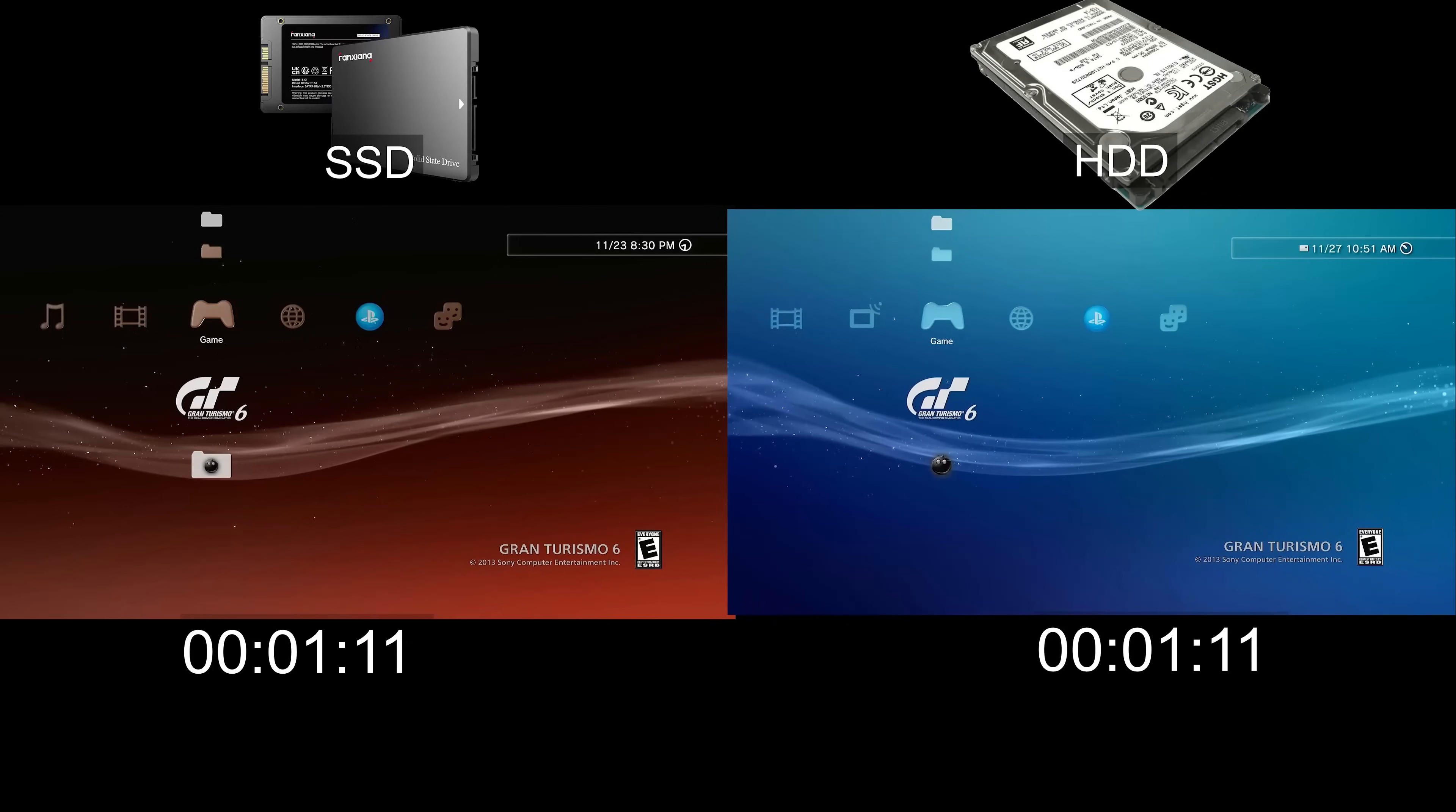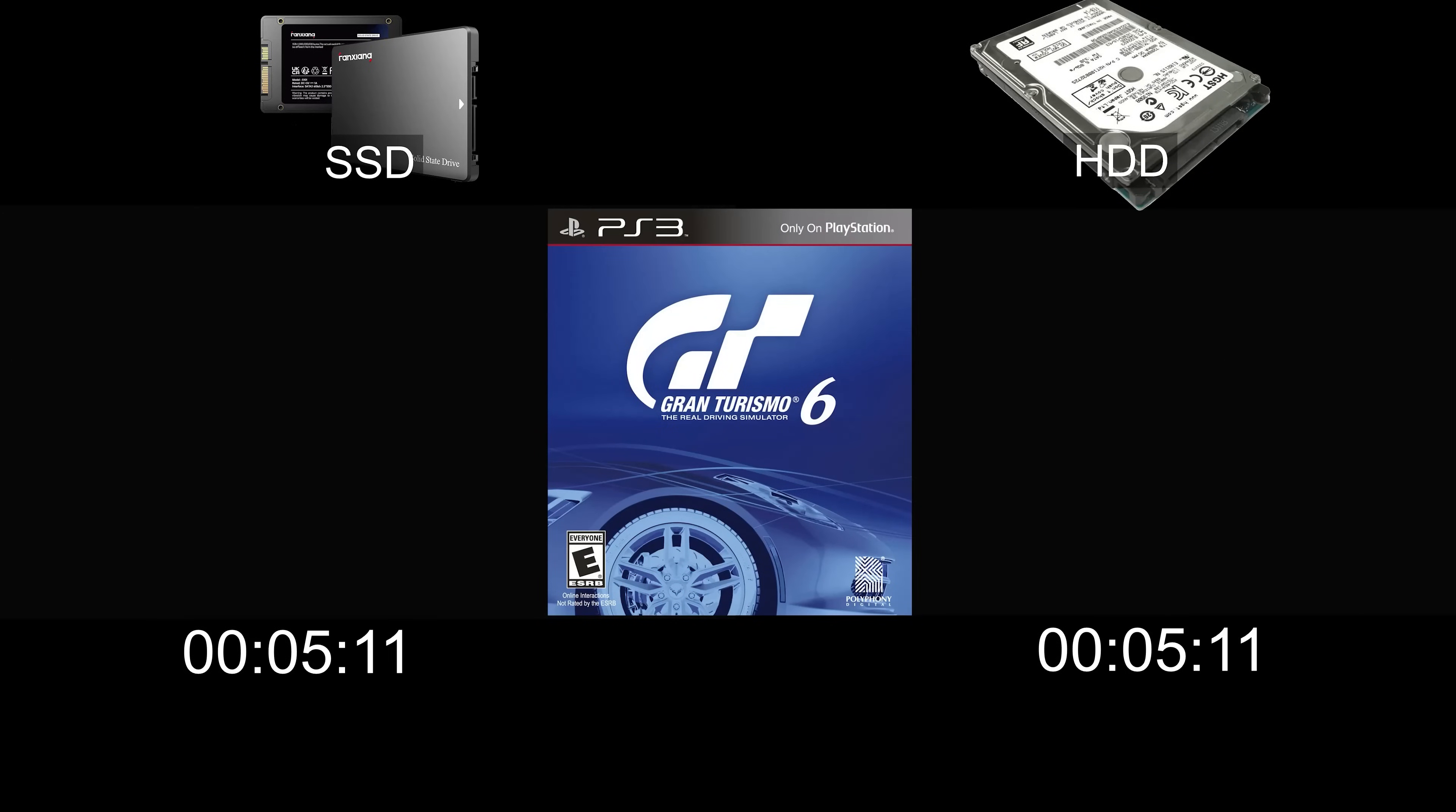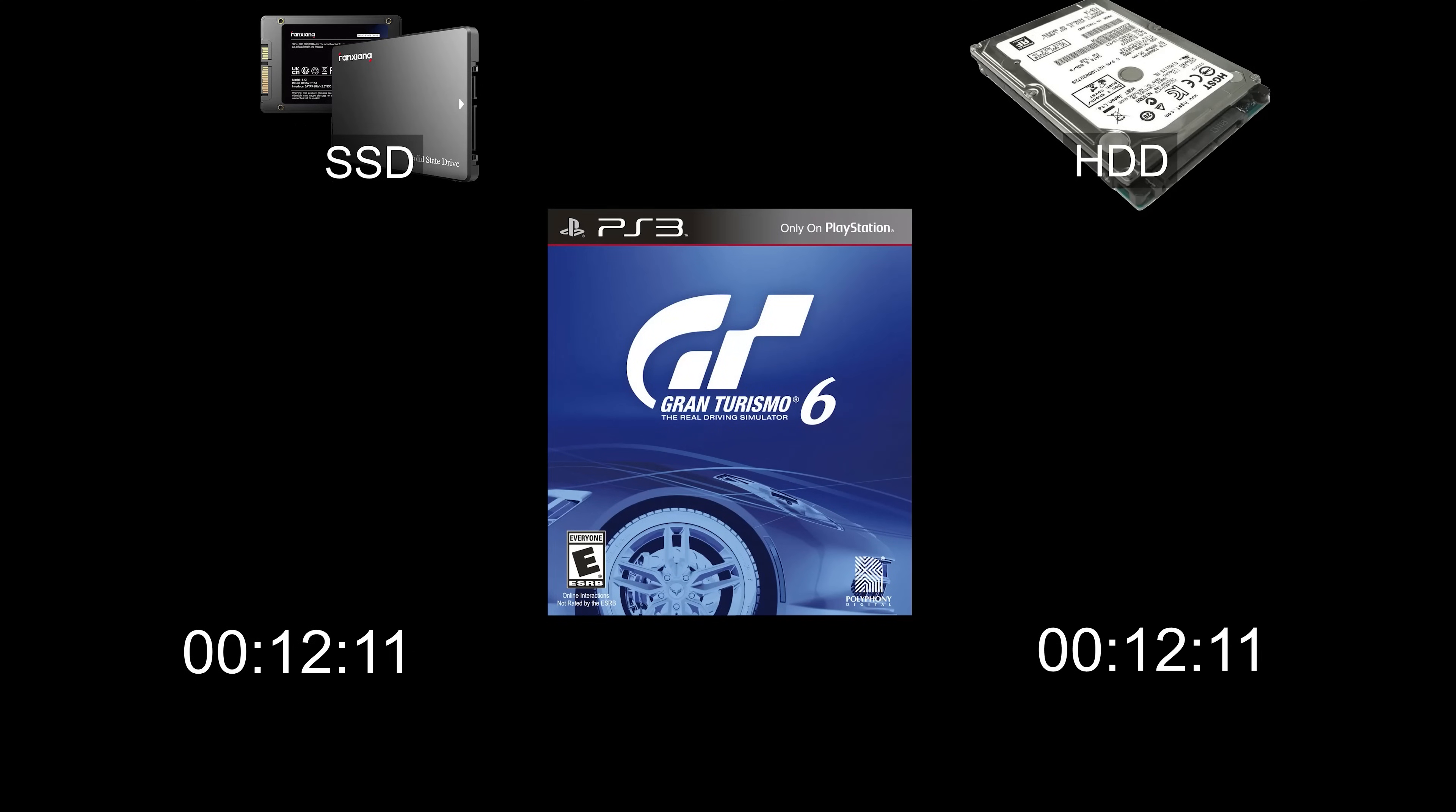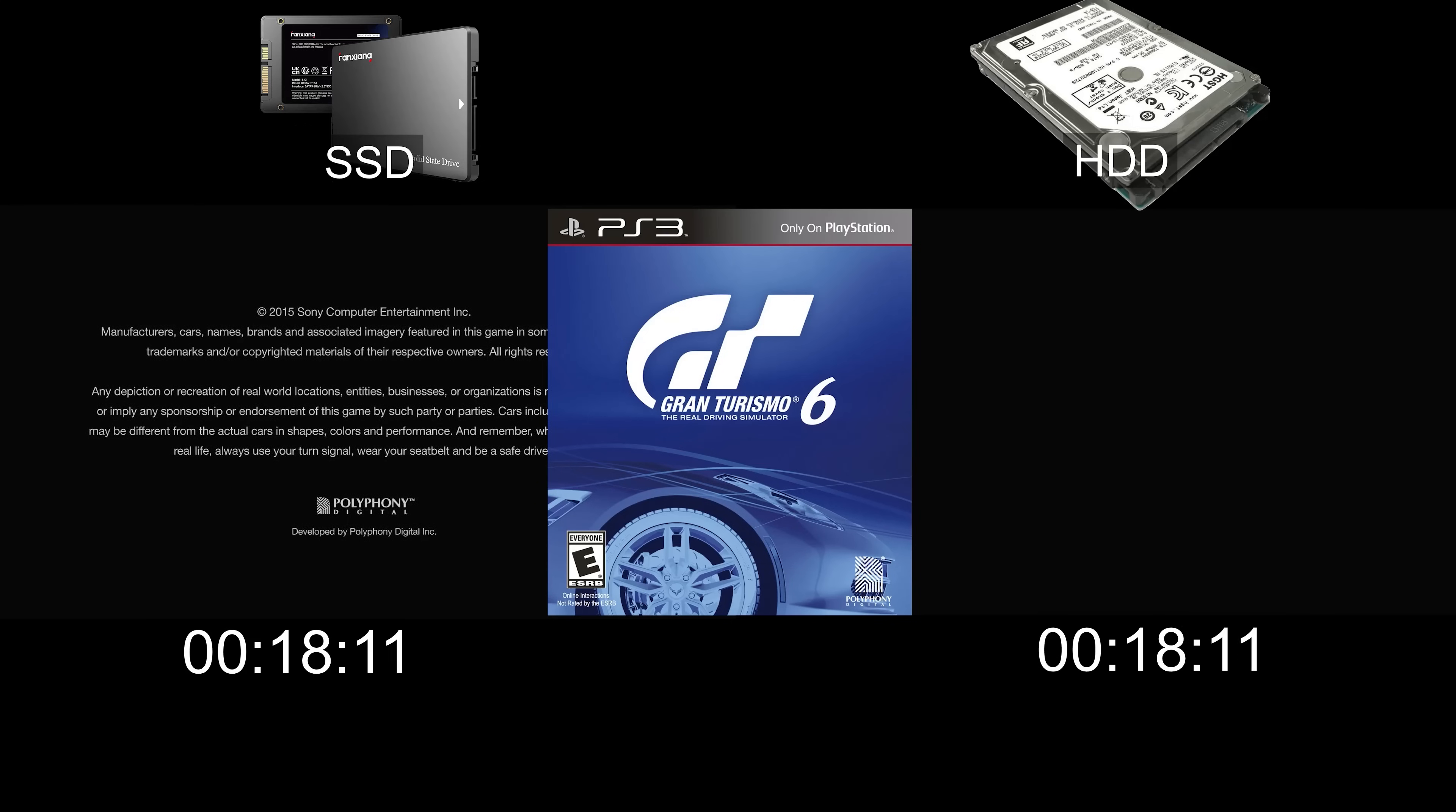The first game I am going to test is Gran Turismo 6. This game launched at the very end of the PS3 life on December 6, 2013, a month after the launch of the PS4. It is a beautiful racing game that really pushes the hardware to its limits.